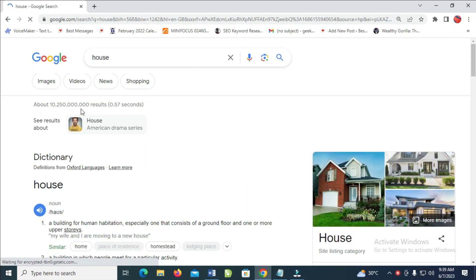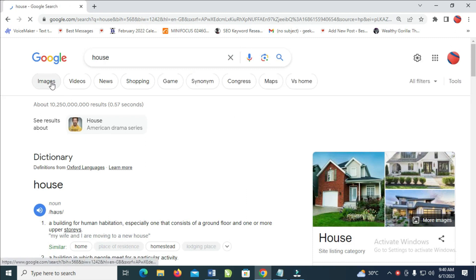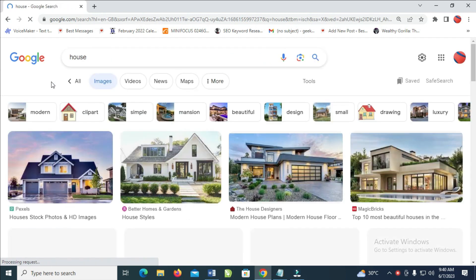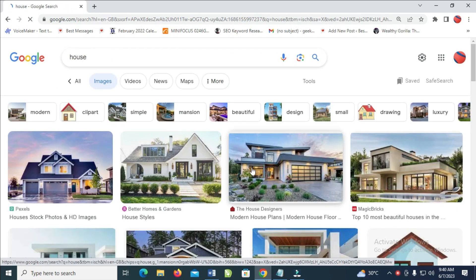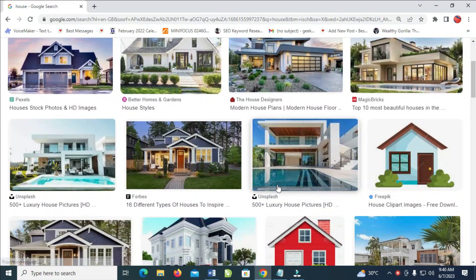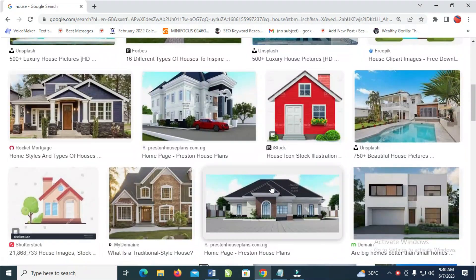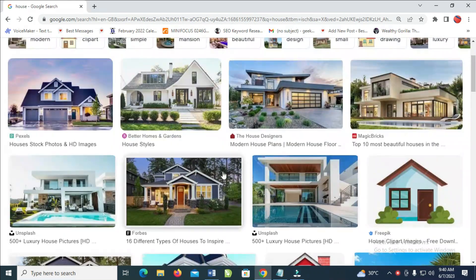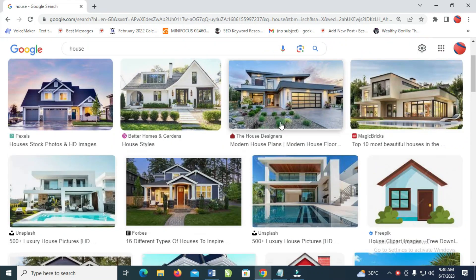When done, you can click on Images right here. As you can see, you see different house images right there. So you can select any one of your choice.